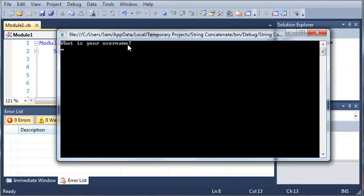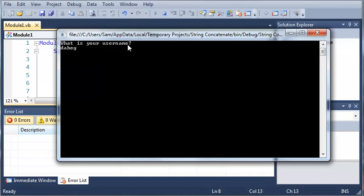So if we run this it should work. So 1, 2, 3, 4, 5, 6, 7, 8, 9, 10. And it'll say you have been granted access.